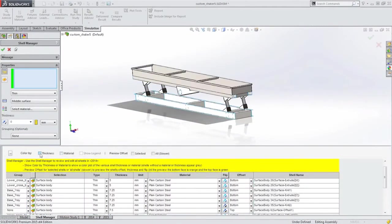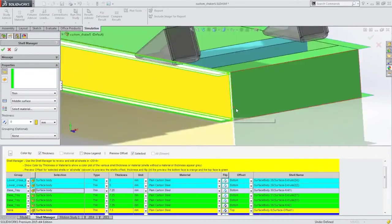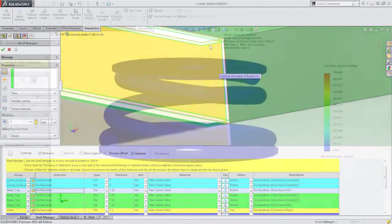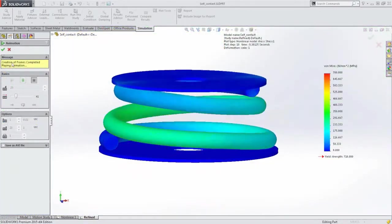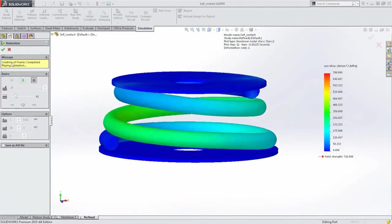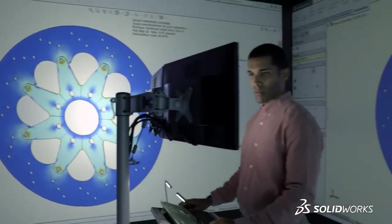SolidWorks simulation covers all aspects of simulation from structural and motion to plastics and fluid flow, helping you determine if your design performs correctly before building prototypes or committing manufacturing resources.